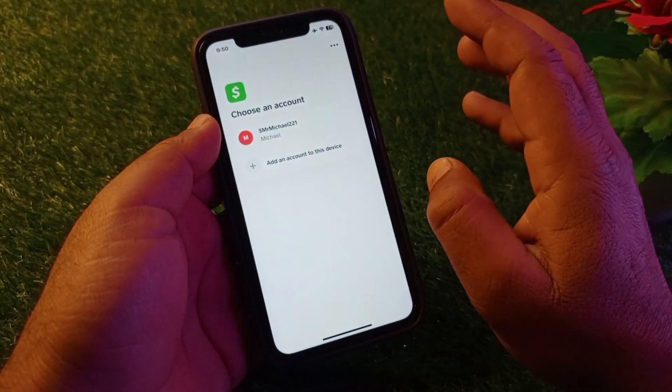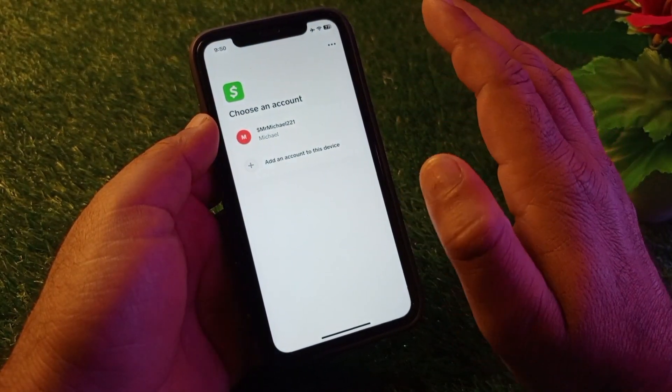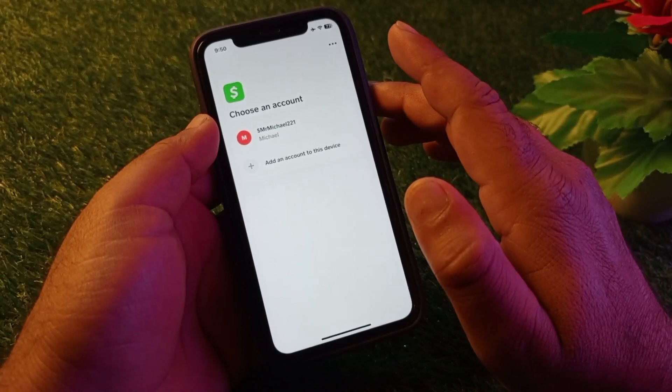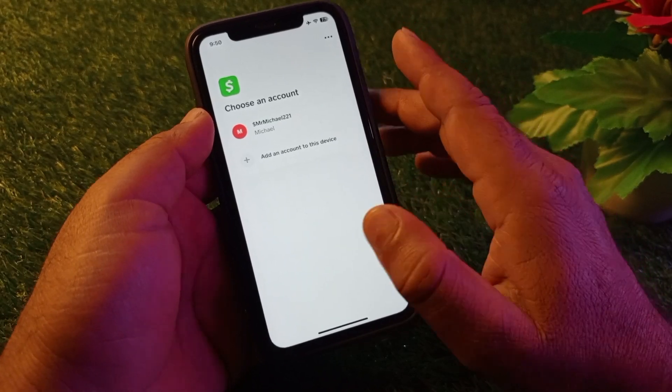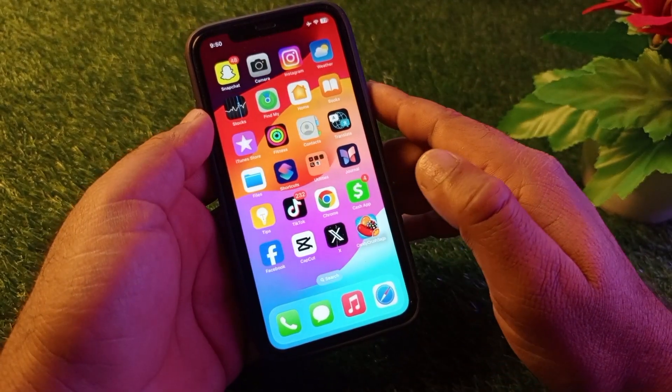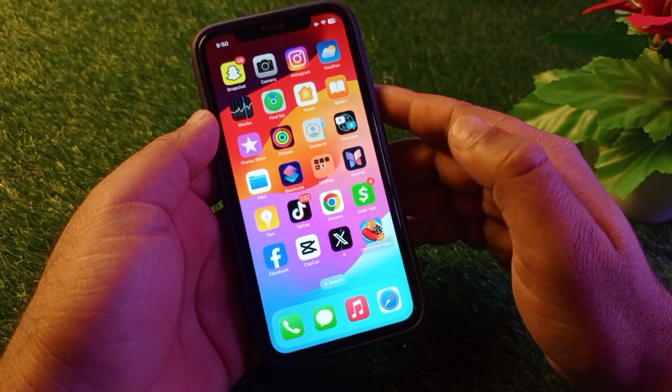You can verify your Cash App account using your phone number, email, or cash tag easily and get it back. By using all these methods, you can fix the problem very easily. That's it for this video — please subscribe to our channel for more videos.